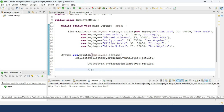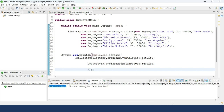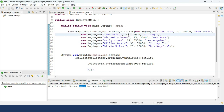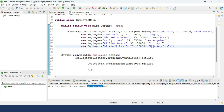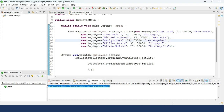In the output, New York has an average age of 28.5, Chicago is 31 (employees aged 30 and 32), and Los Angeles is 25.5 (employees aged 24 and 27). This gives us the average age of all employees living in each particular city.